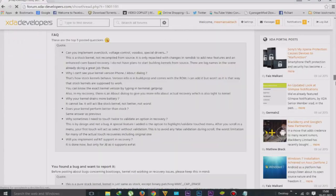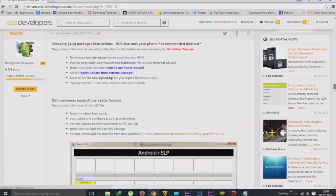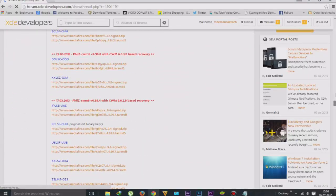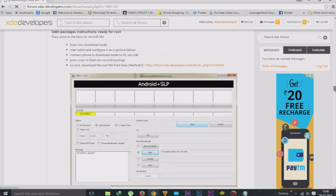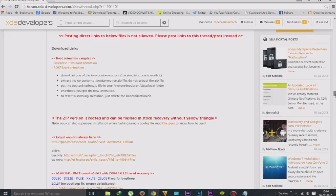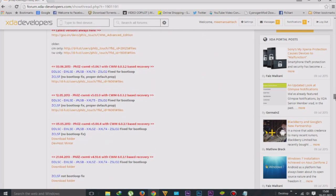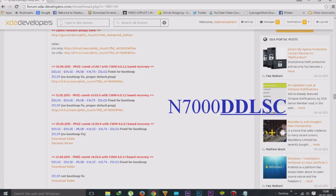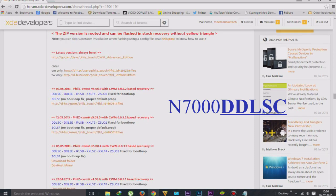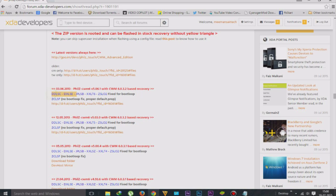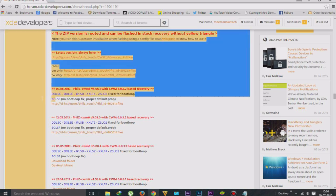There are too many recovery and root SuperSU files available. I am downloading for my model, which is DDLC. There are different models available, so you can download any of these applications you want to use. My model is DDLC — that's the five letters after N7000. Here is the DDLC and I will download the file here.